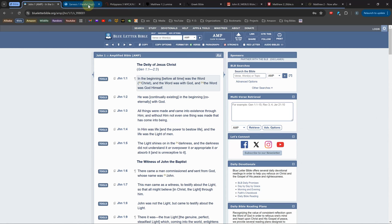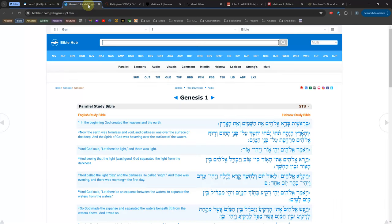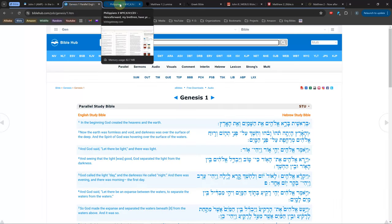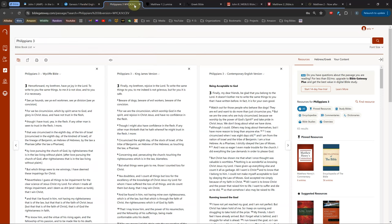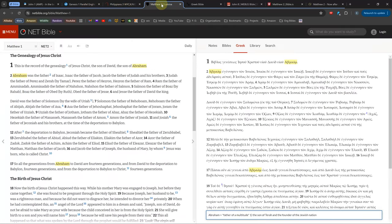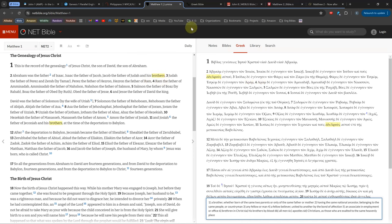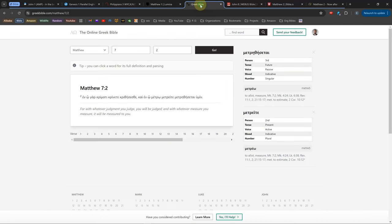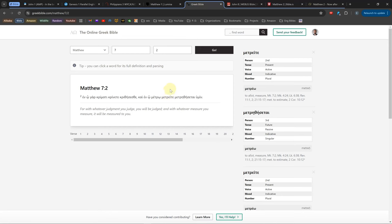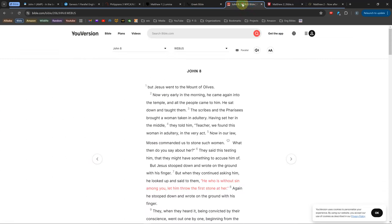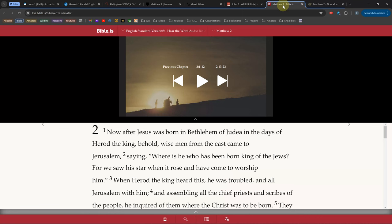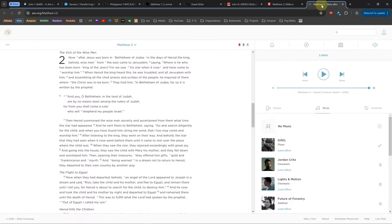This is a comparison of the best online Bible softwares available. All online Bible softwares are free, but some have an option to pay for a few more resources. Online Bible softwares are an excellent way to compare multiple translations, search for the meaning behind a Greek or Hebrew word, take notes, or look up a verse in some commentaries.